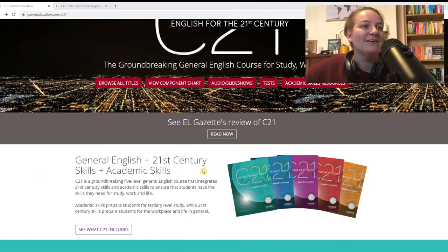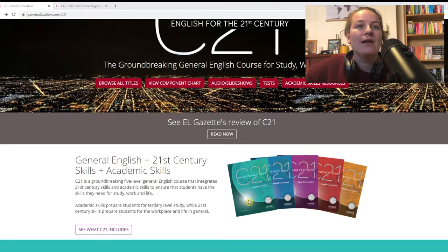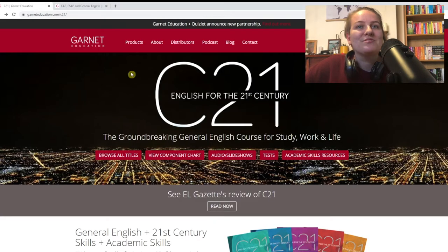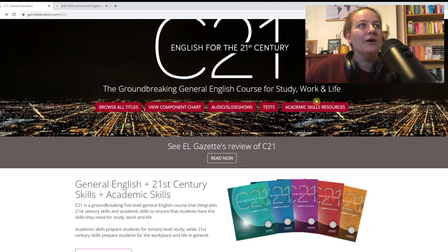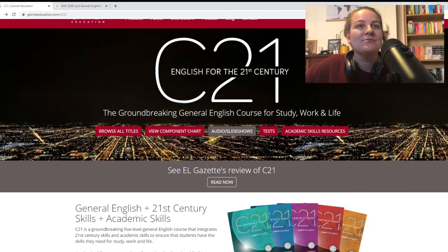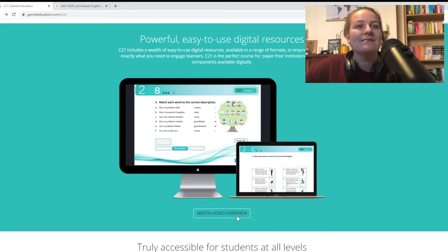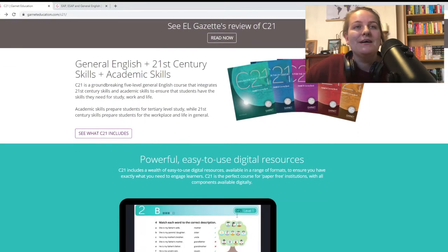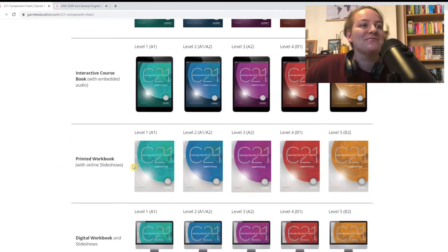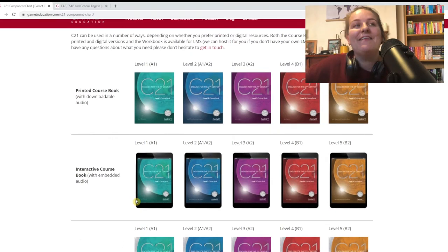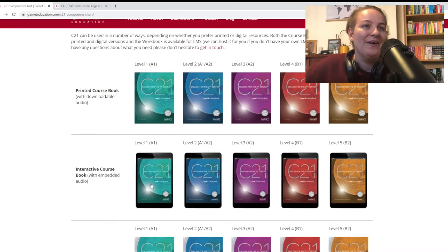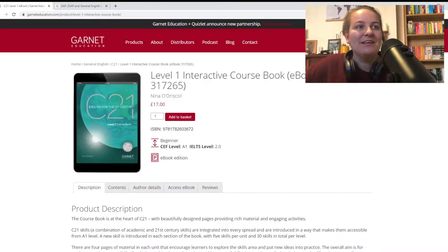So what is C21? It is our general English course for study, work and life. There are five levels and today I'm going to be taking you through level one, which is for A1 learners. Before we jump straight in, I'll just point out the C21 hub on the website — it has lots of academic skills resources, tests, you can download the audio and slideshows here, look at what components are involved, the titles, and there is also a video walkthrough of the ICB, which is the interactive coursebook, which is what we're going to look at now.